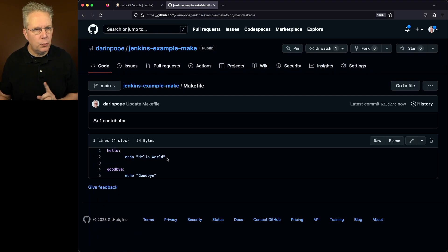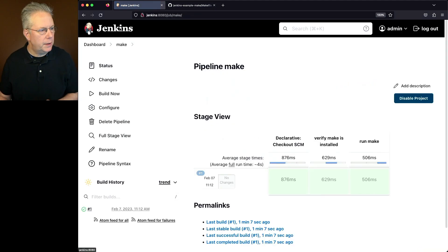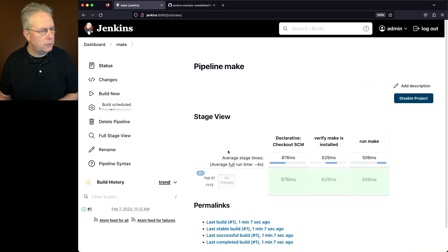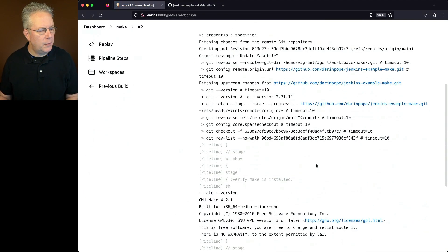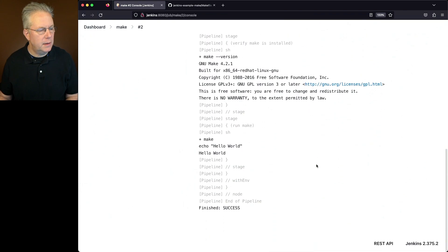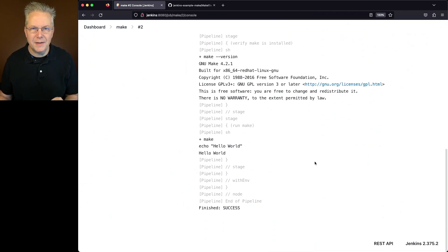Let's go ahead and save this. And let's go run our job one more time. So when we click on make and click on build now, what we're going to see from our output is still only hello, because that's the first item in the Makefile.